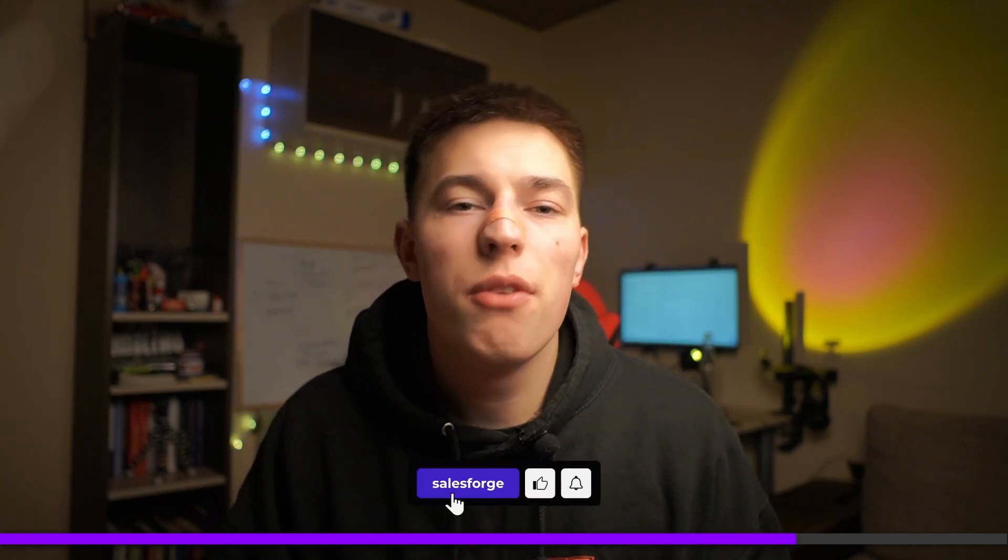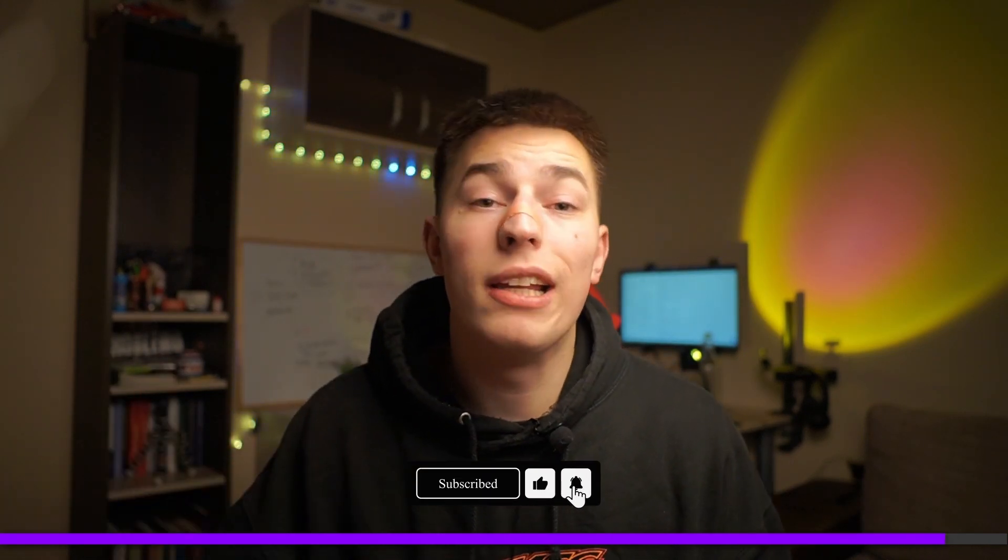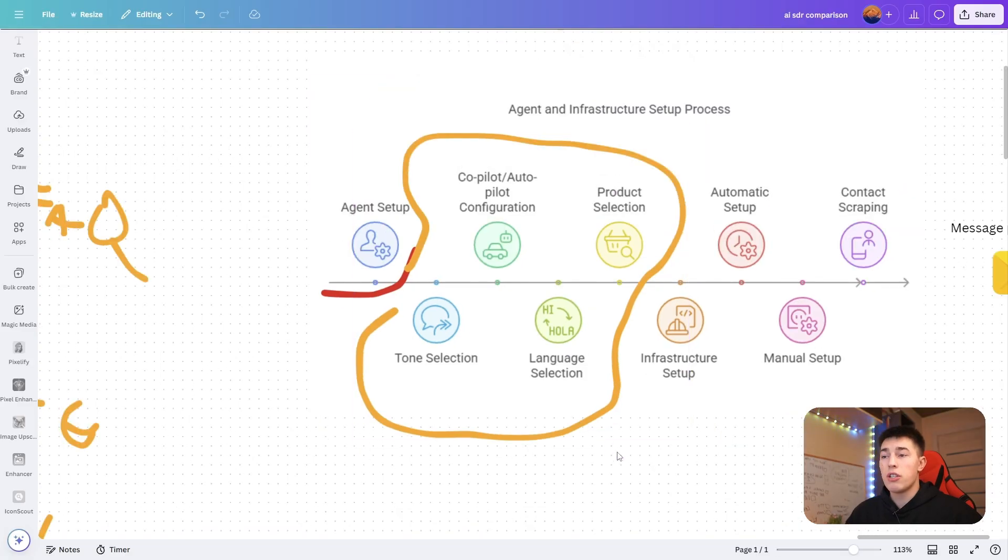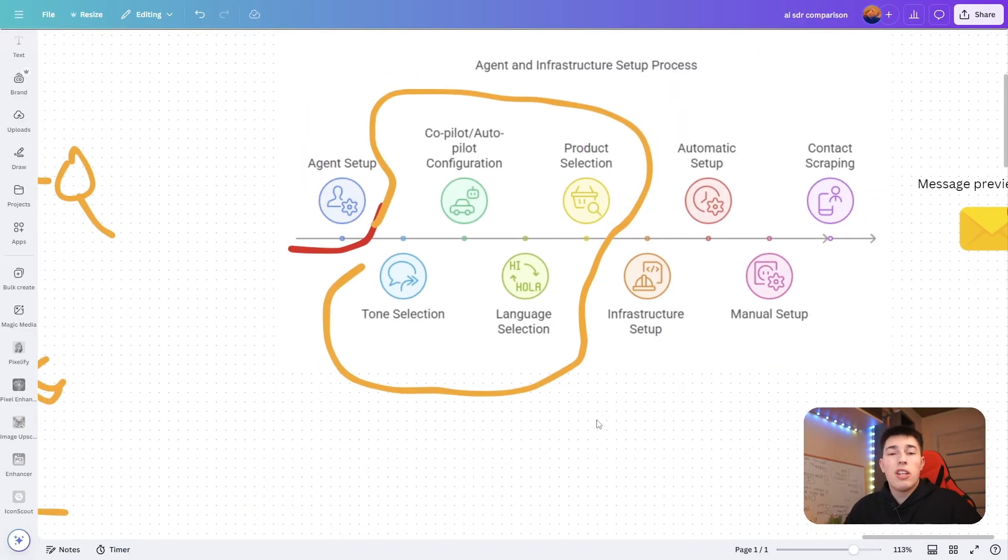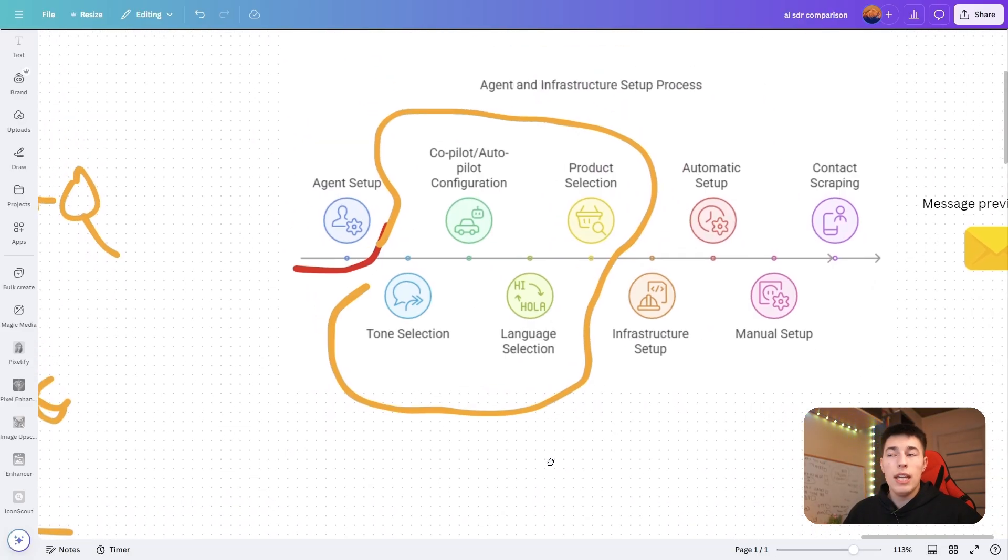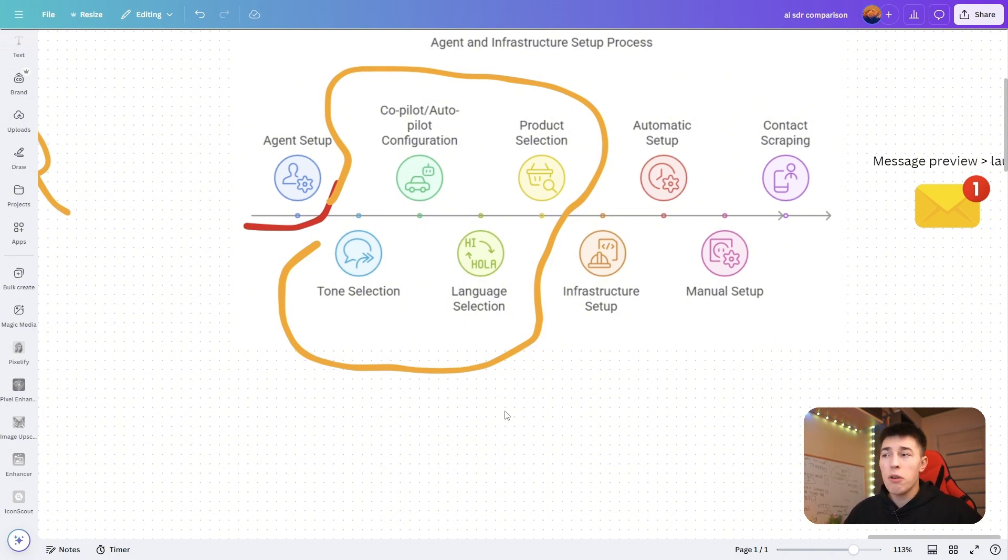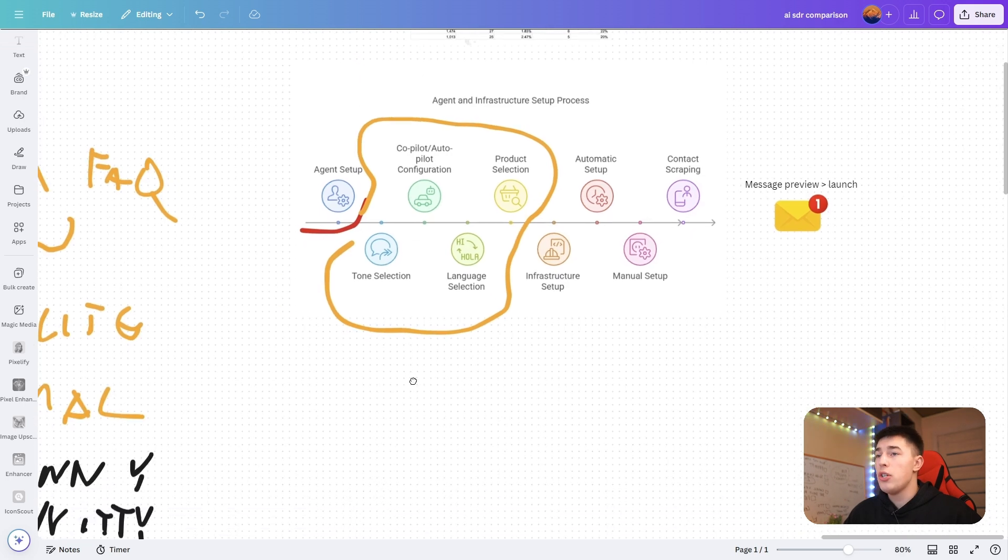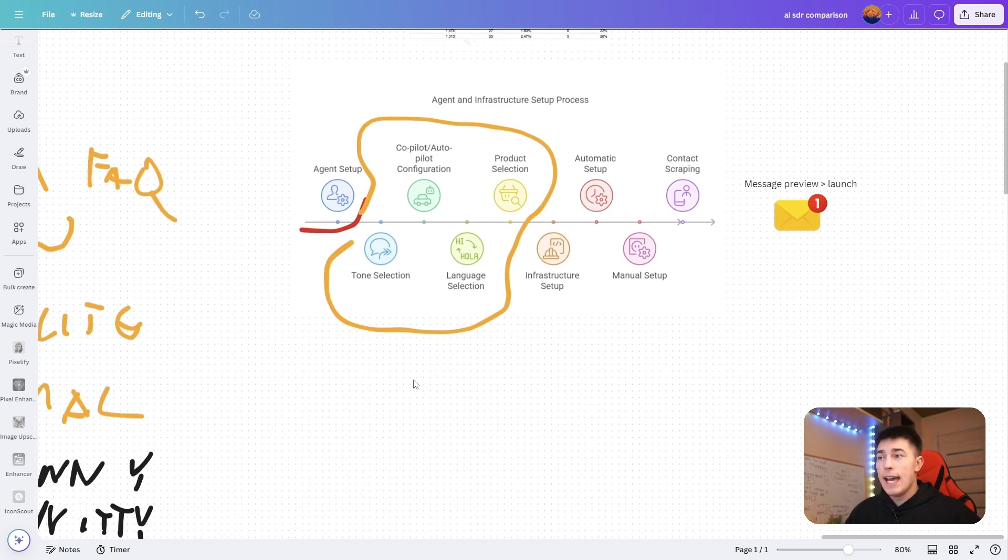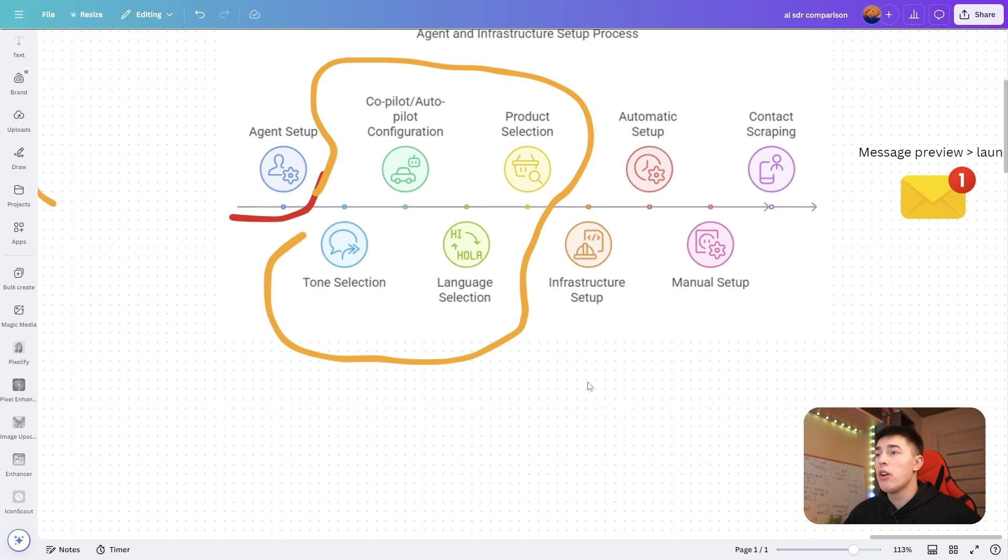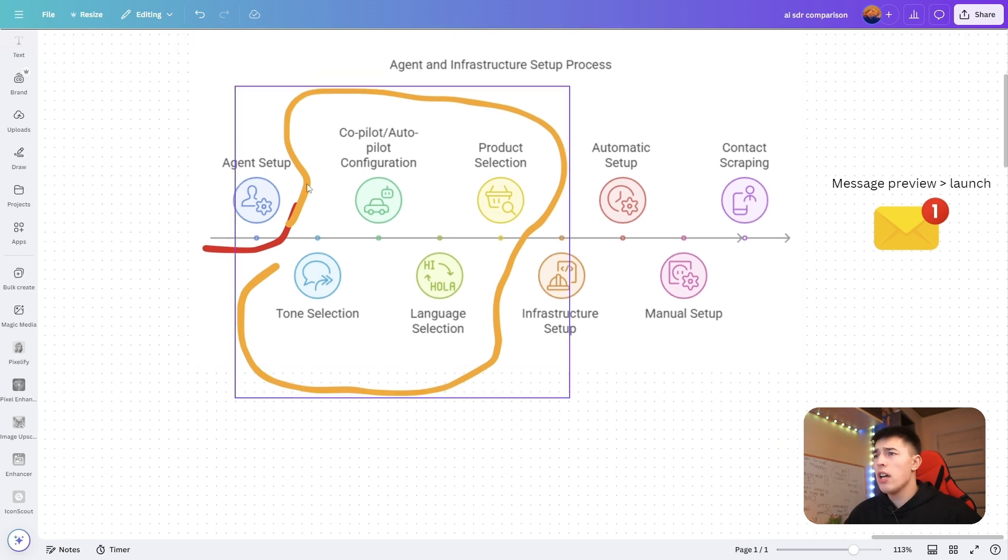You have language selection. You can select what language you want the campaigns to be in. What language should Agent Frank reach out in? You have like more than 20 languages. Remember, using your prospects' native language increases the success rate by a ton, so this is a super important feature.